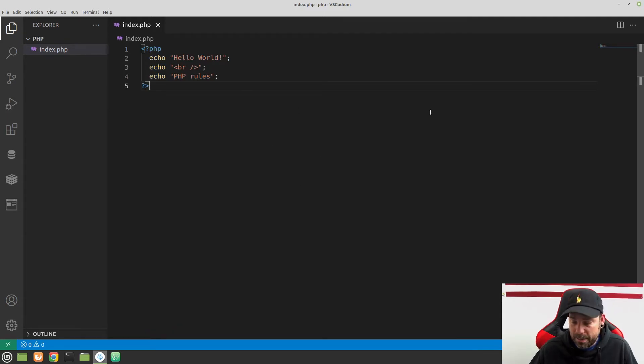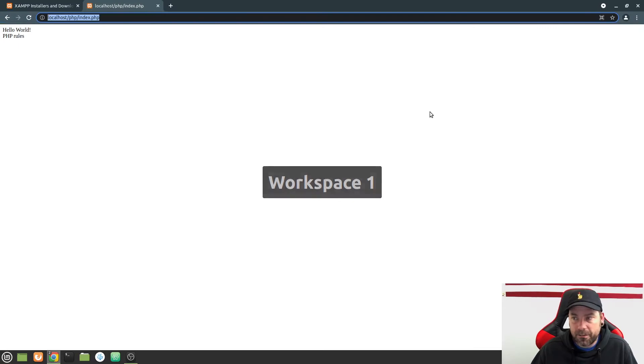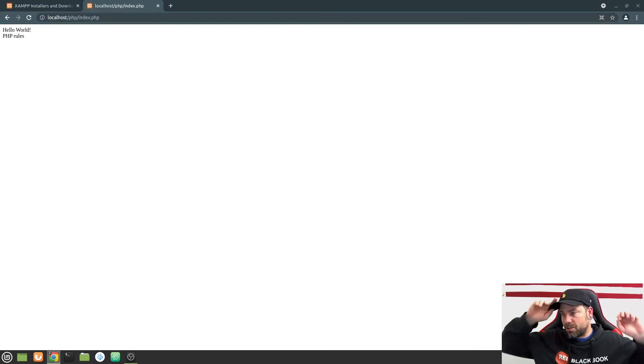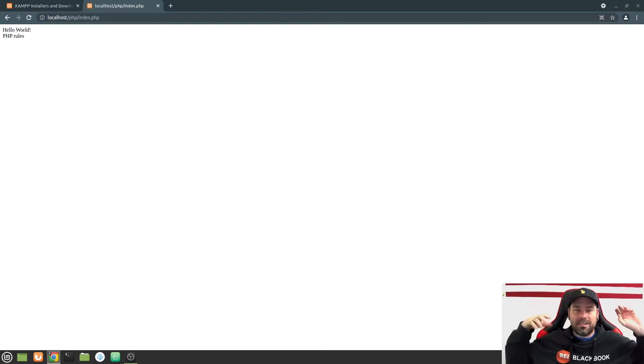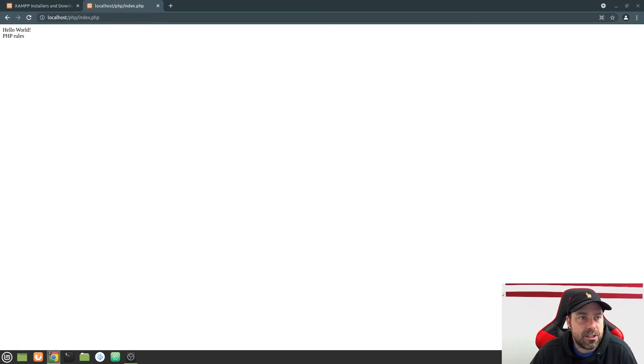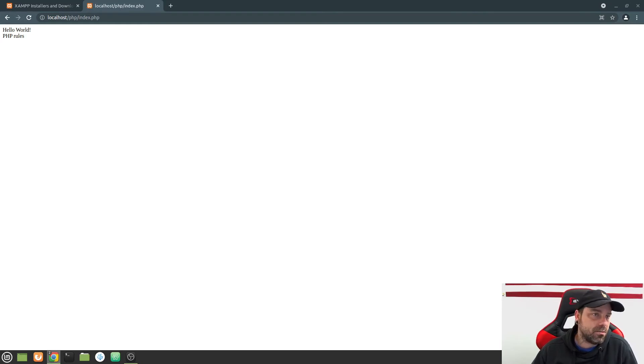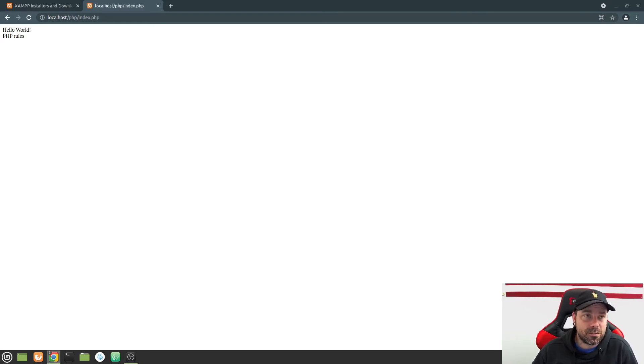Alright. So I think that's enough for this video. In the next video, what we're going to do is we're going to start talking about different data types that we can use within PHP. So this was just echo. Practice that. Congratulations. You've written your first PHP script.